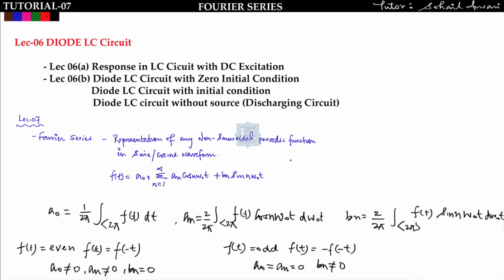In the previous lecture we covered the diode LC circuit and found the voltage across the capacitor, voltage across the inductor, and current flowing in the circuit by taking zero initial conditions, with initial conditions, and discharging LC circuit without source. In all three cases we found the voltage across the capacitor at steady state and the peak inverse voltage of the diode.